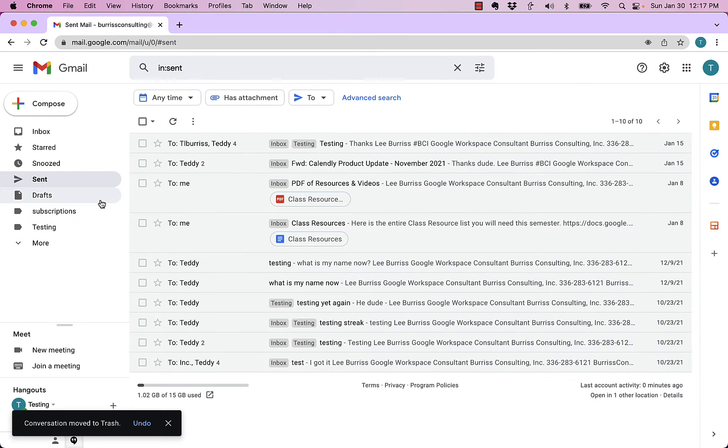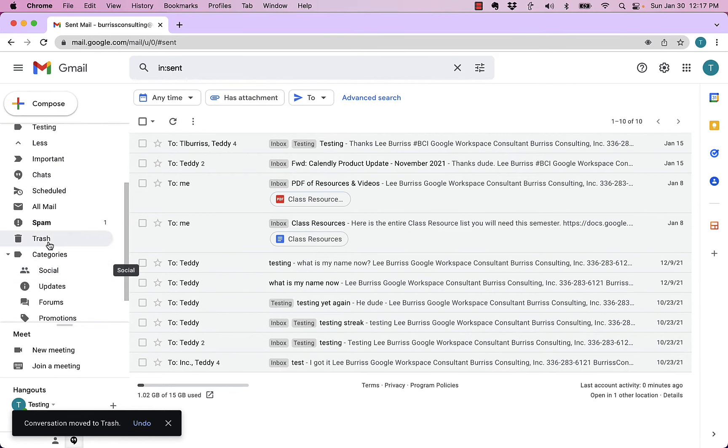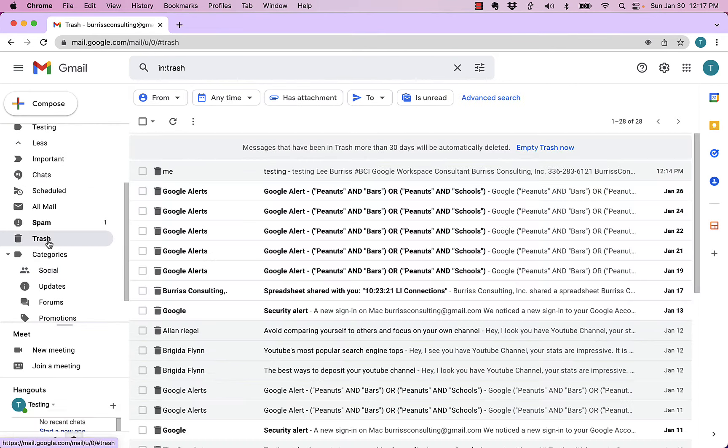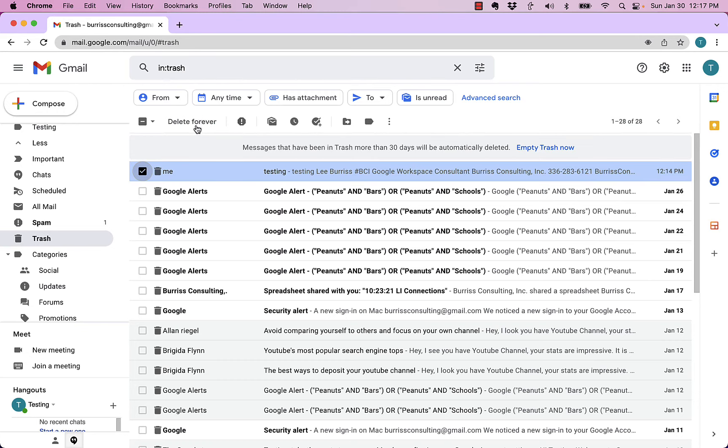Heck, I'm going to even do more than that. Watch this. I'm going to go down to more, go down to trash, find the message in trash, and delete it forever.